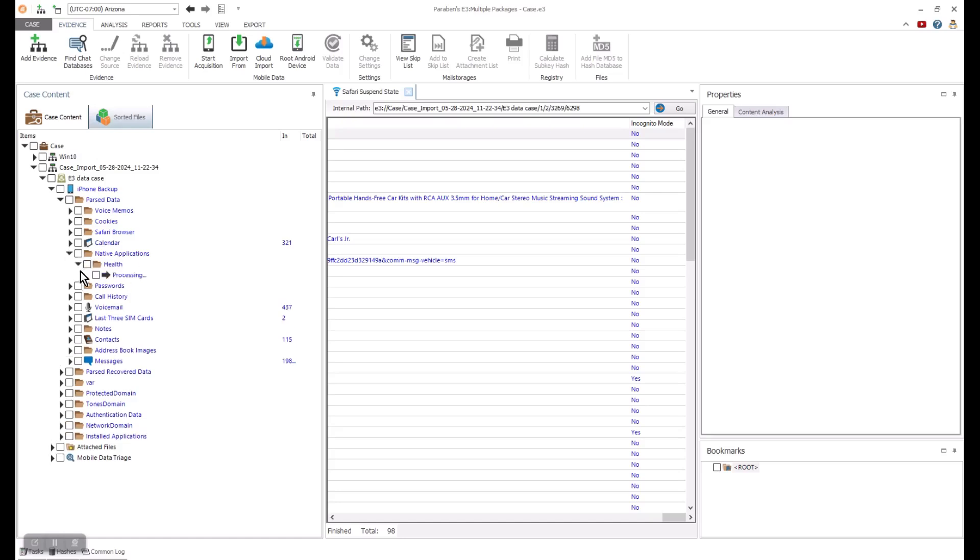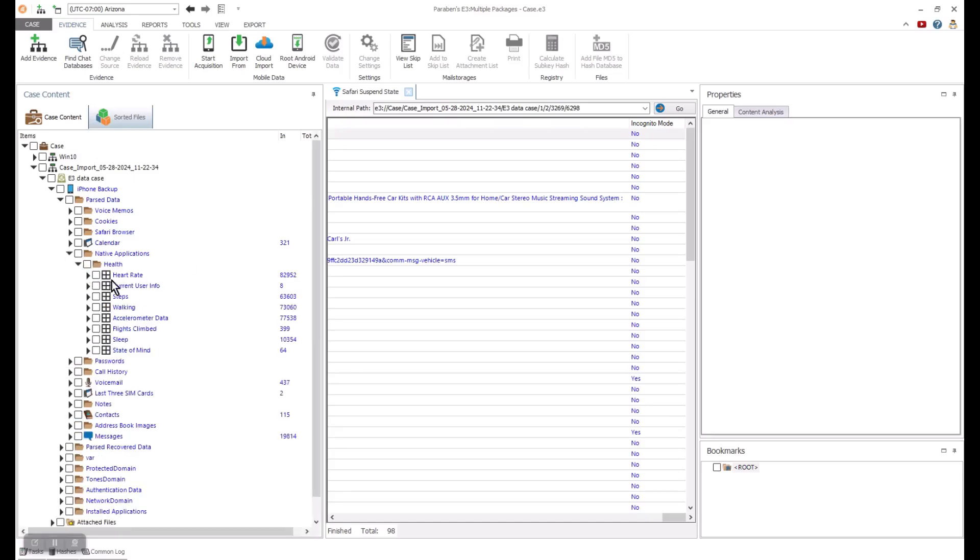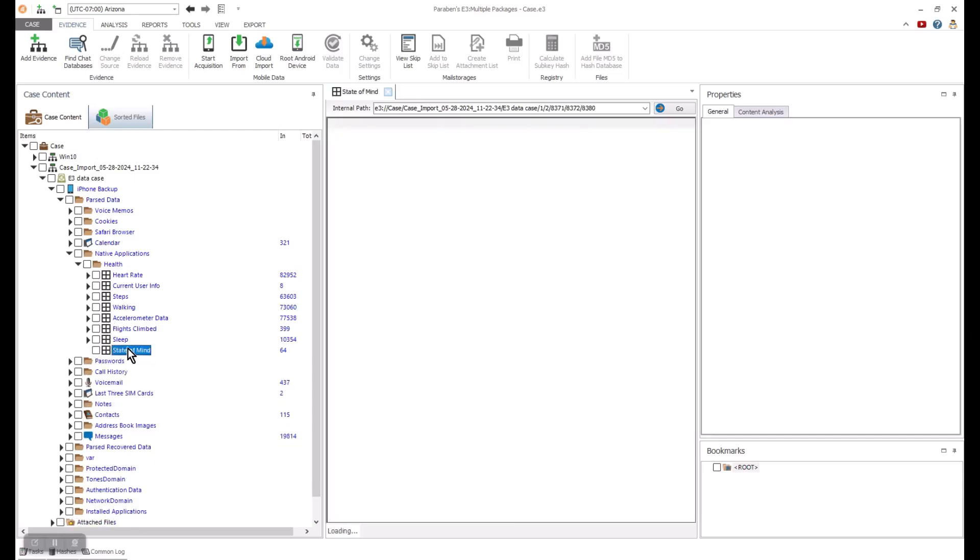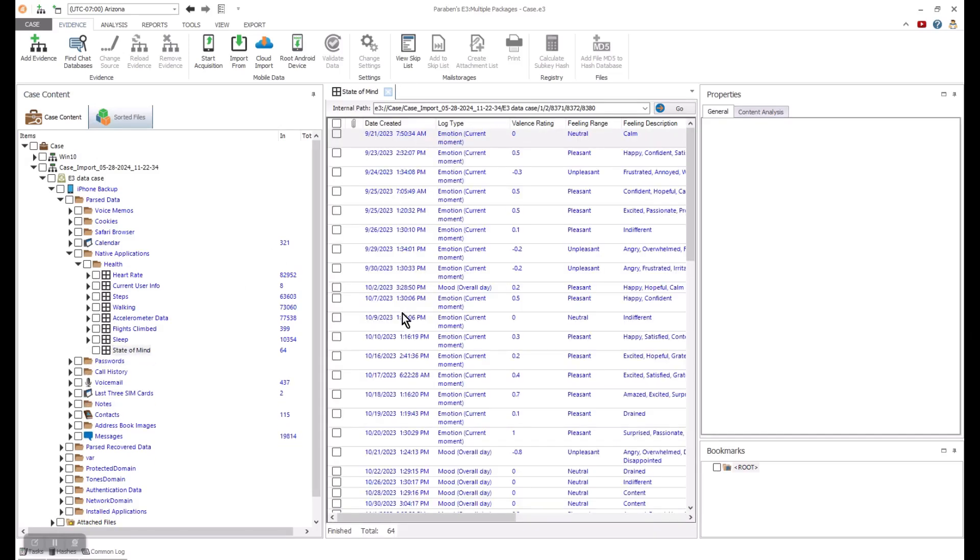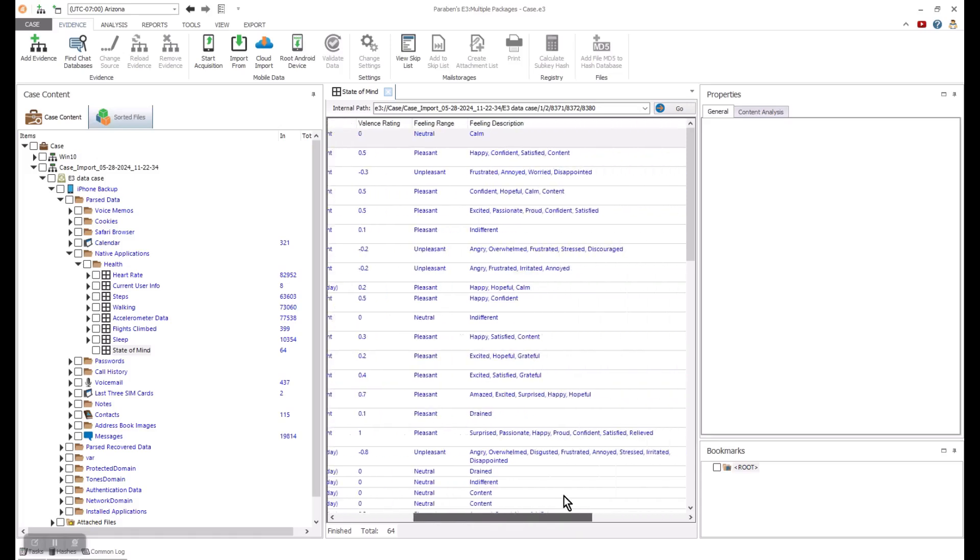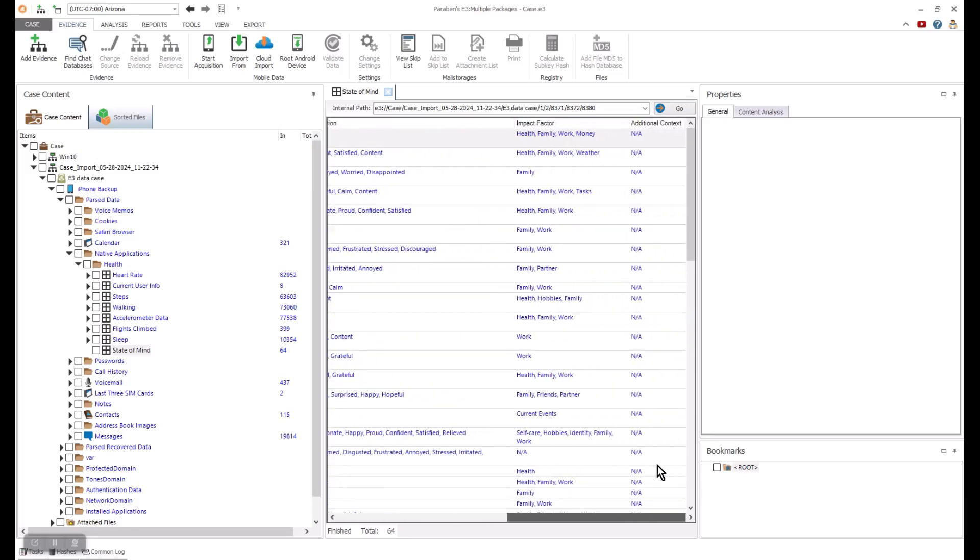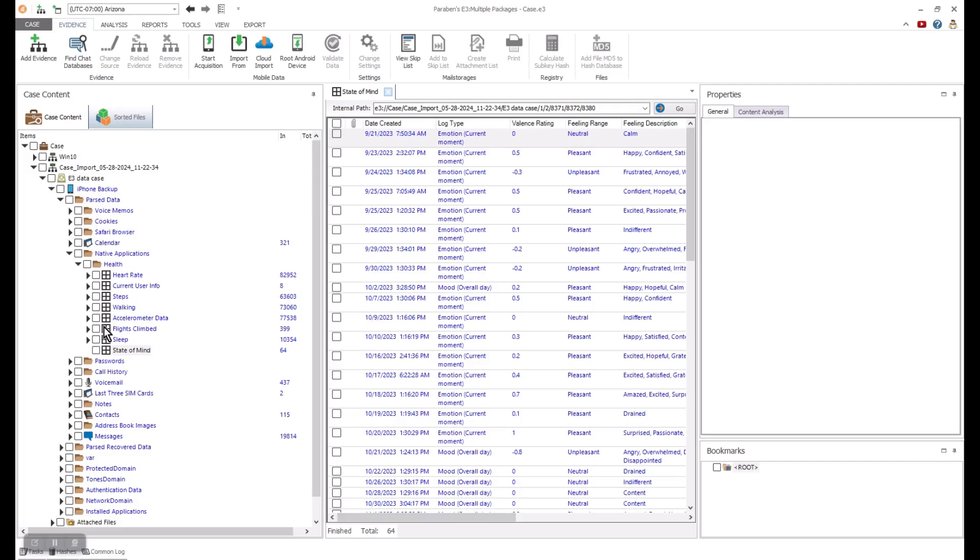You can also see other data like health data that can be associated with the device or an Apple Watch. You can see valuable information like the heart rate, steps, accelerometer data, and even their state of mind.